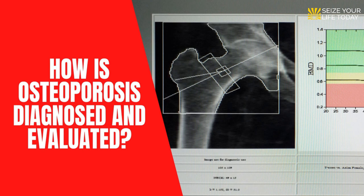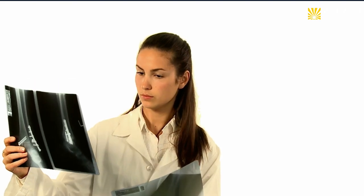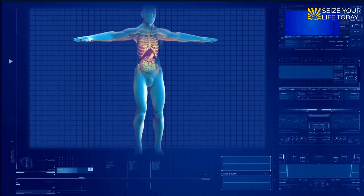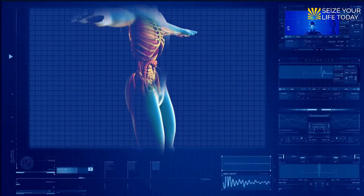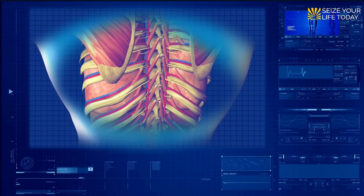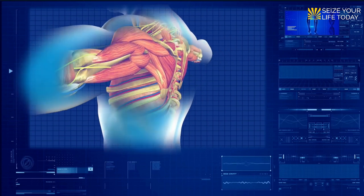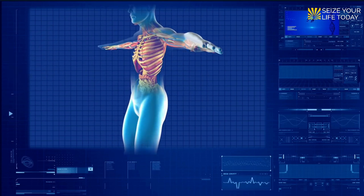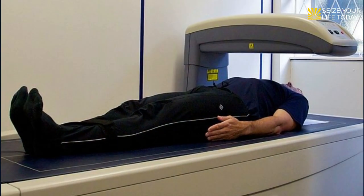How is osteoporosis diagnosed and evaluated? Your doctor will most likely do a bone density scan to diagnose osteoporosis, estimate your risk of fracture, and determine whether you require treatment. This test is performed to determine the density of your bones (BMD). Dual-energy X-ray absorptiometry (DXA) or bone densitometry are the most prevalent methods. The DXA equipment measures the number of X-rays received by tissues and bone and connects it with bone mineral density.